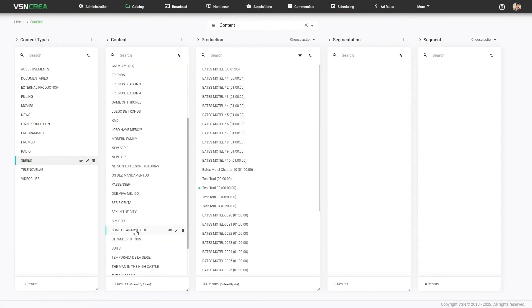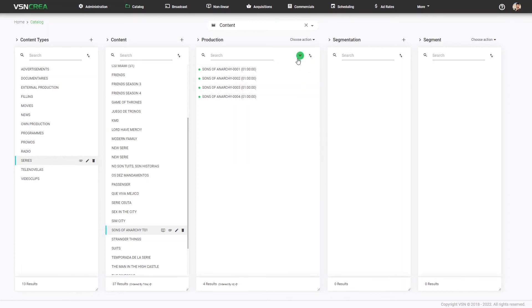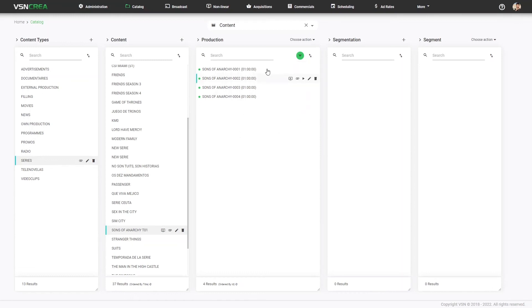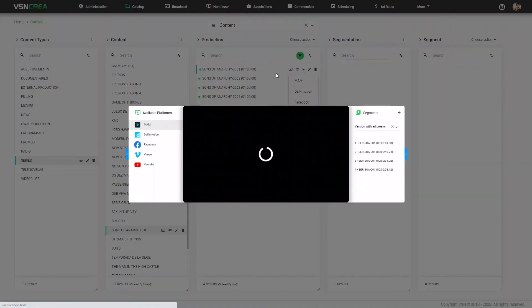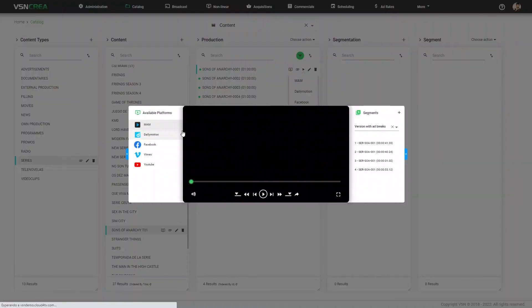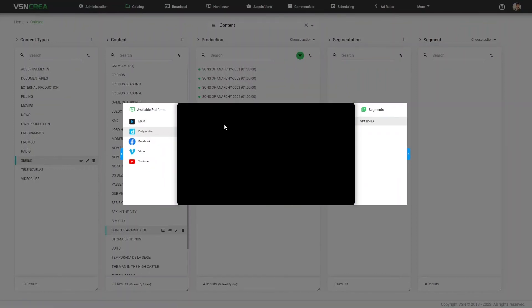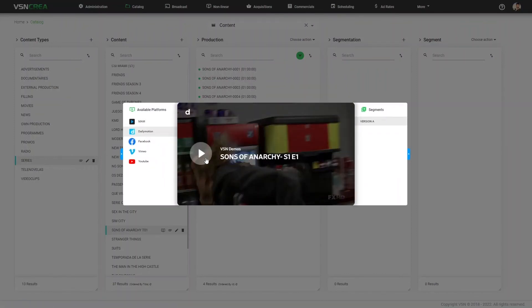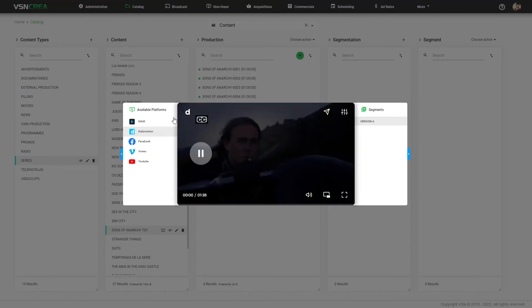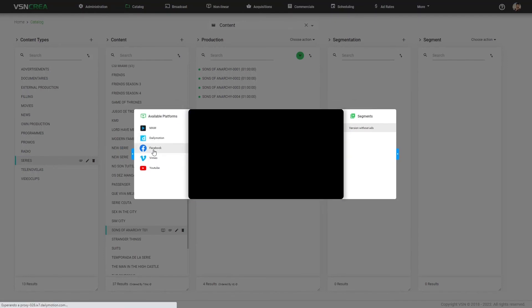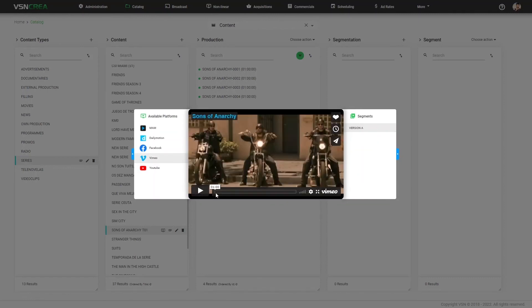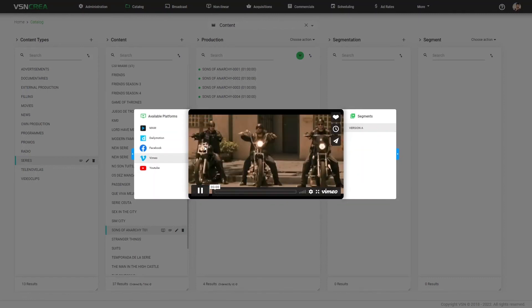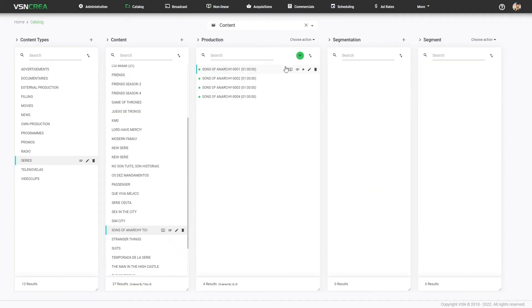How we can get the result of our productions that have already been published? We can filter in the catalog by the platform, where the productions are published, and in this case, we can preview the content from that platform. This content, this episode, is in the MAM system, but it's also in Dailymotion, it's in Facebook, Vimeo, YouTube, so we can preview using the API integration with the platform, embedding the player inside the catalog.